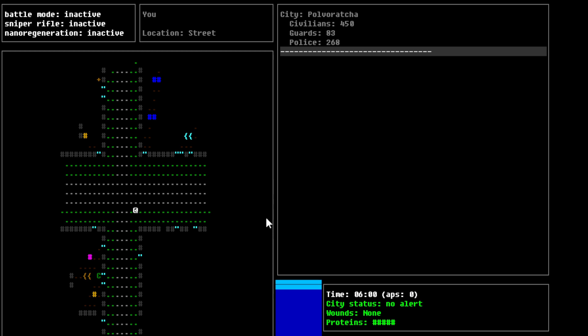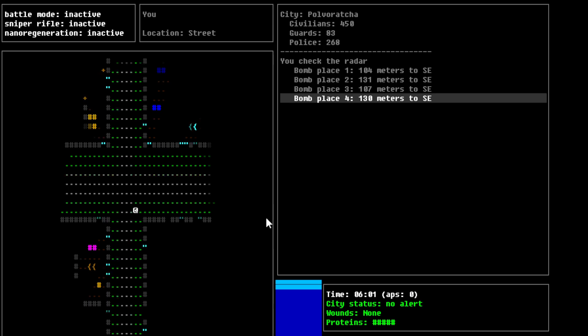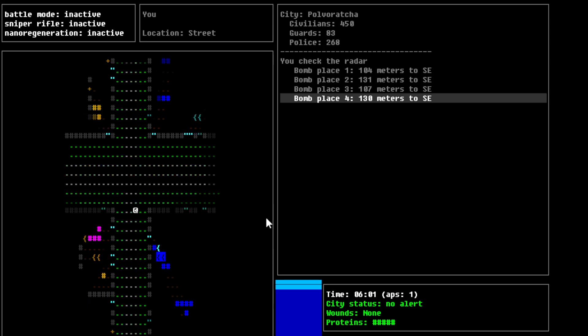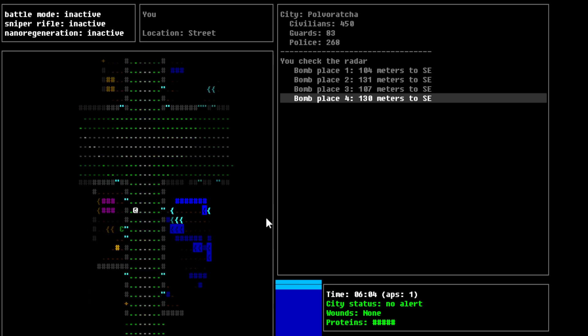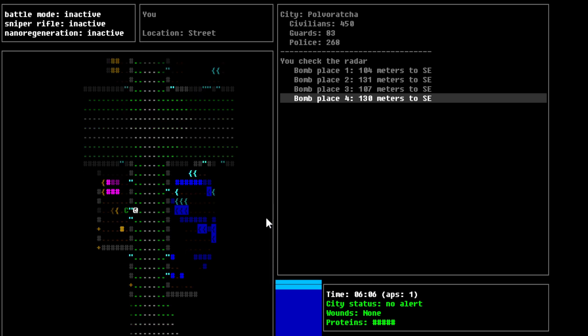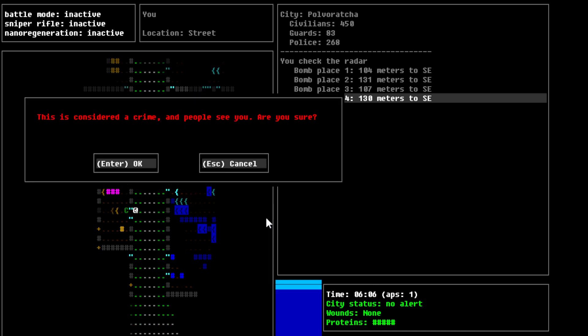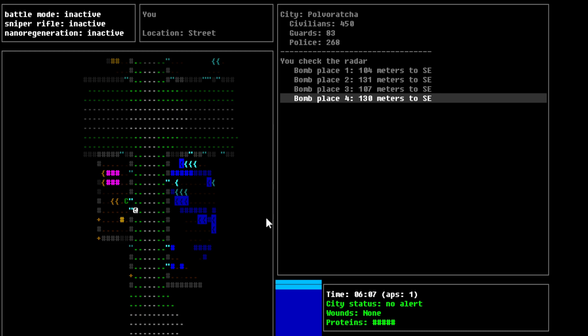Alright, so, you check the radar. So, we have to basically move to the southeast in order to basically plant this bomb. So, we'll start going this way, I guess. Is this a shop? We're just going to press escape to this. I thought this might be a shop, but I guess it's not, so.